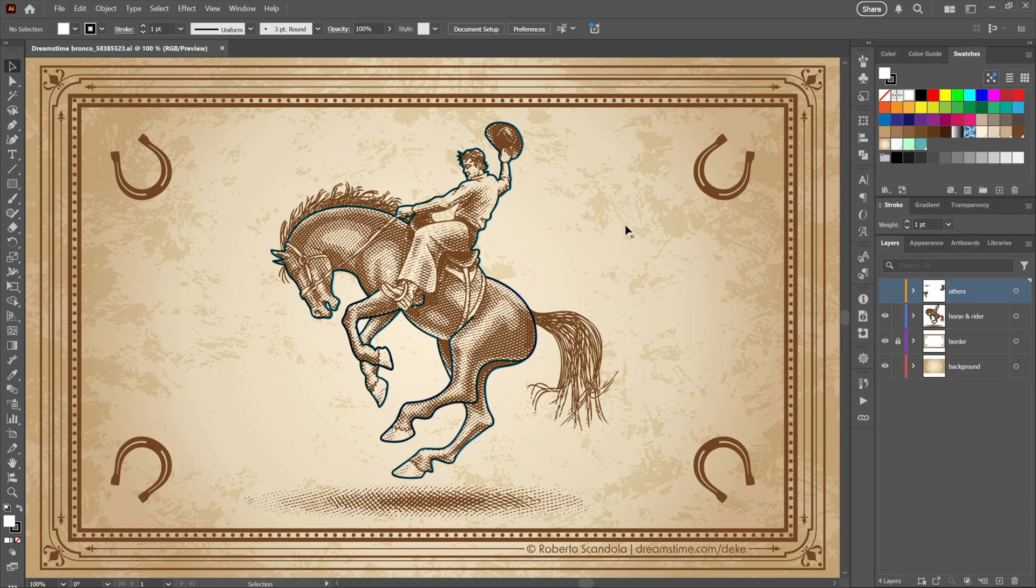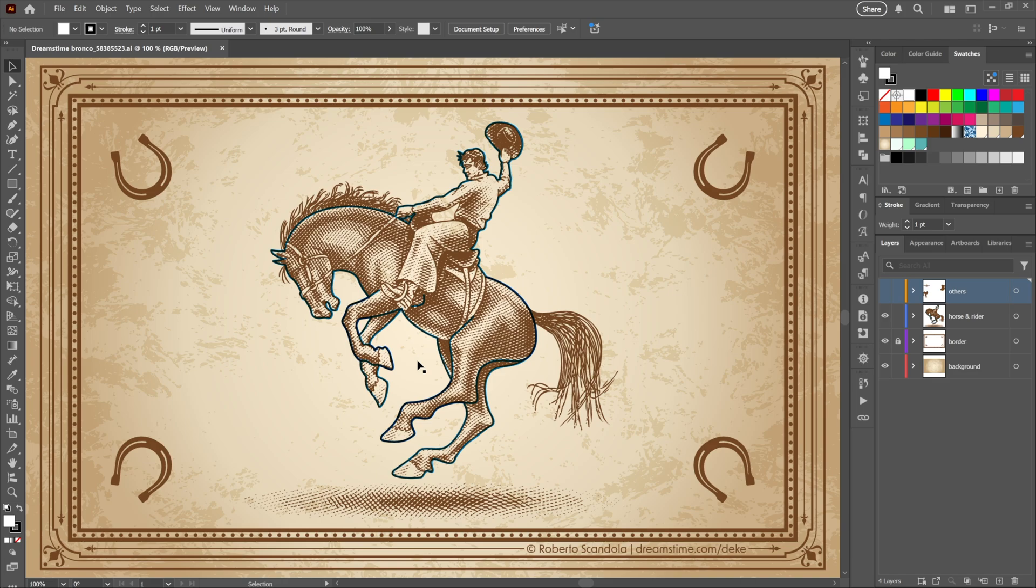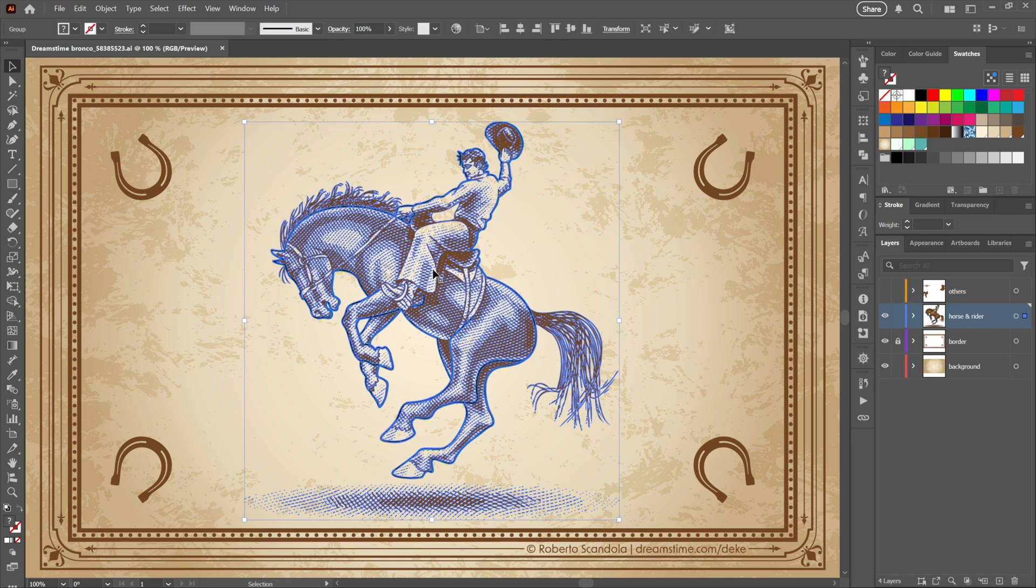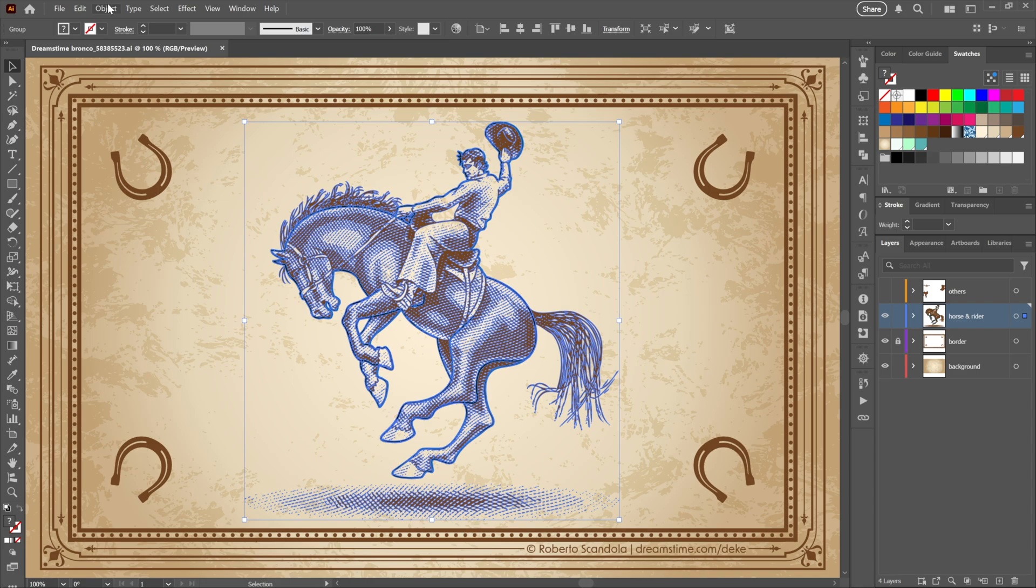Number one is ungroup all, which allows you to take a group and absolutely blast it apart, including all nested subgroups. So consider this drawing from the Dreamstime image library, link in the description. It's great as far as it goes, but let's say I want to separate out the blue thick lines right here. I'd click on either horse or rider, they're all grouped together as witnessed by the word group over here in the far left side of the control panel.